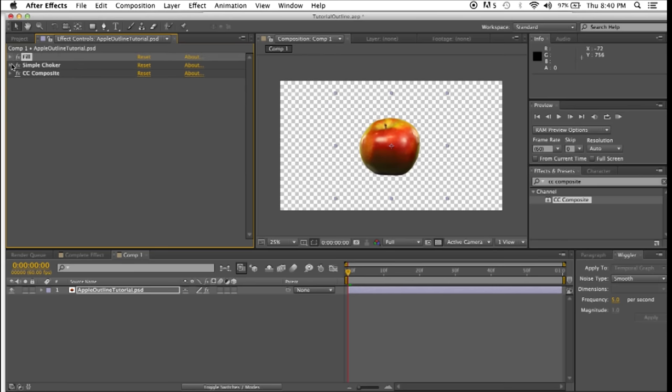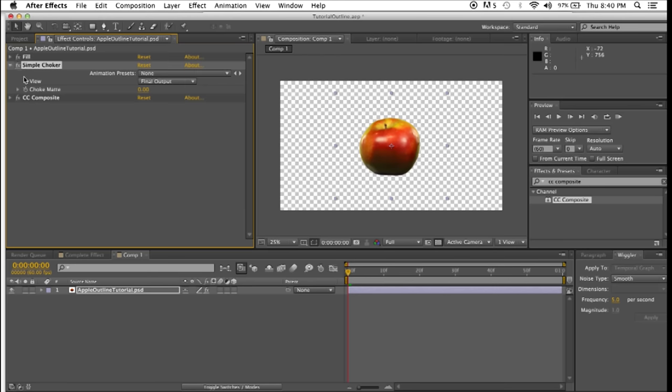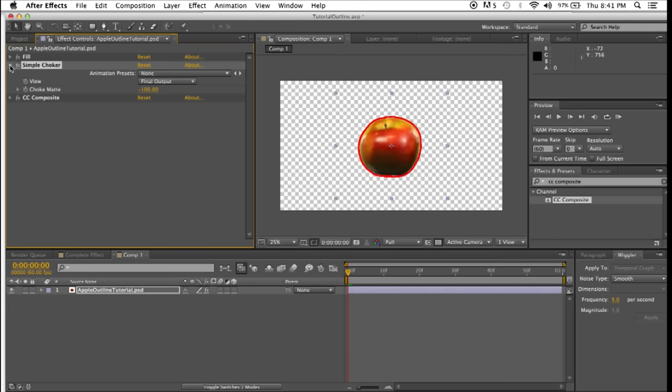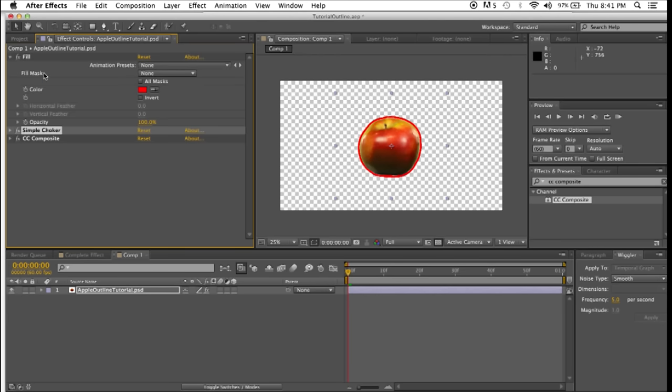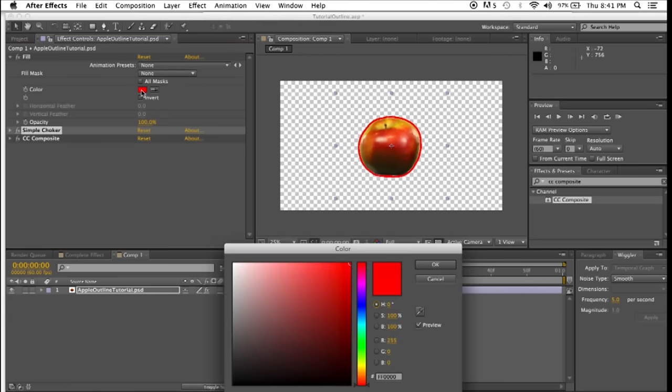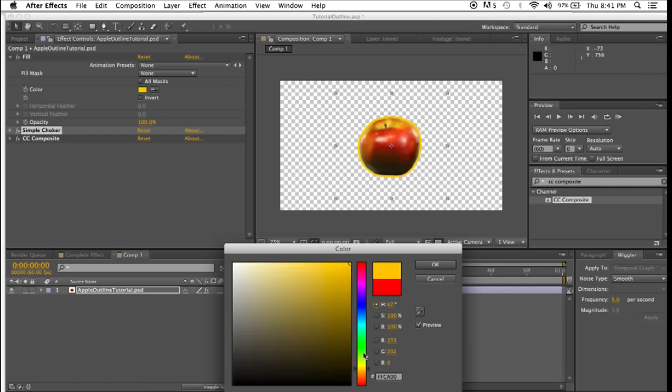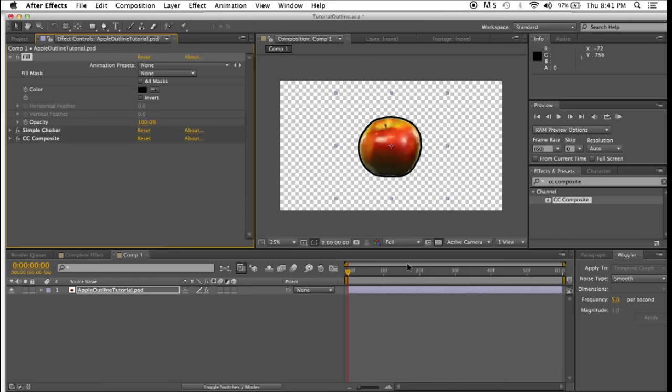First, let's go to simple choker, and if you bring down the value of the choke matte, you'll see that an outline develops around the object. We can close that, open up fill, select the color, and we can make this outline anything we want. I'm just going to make it classic black.